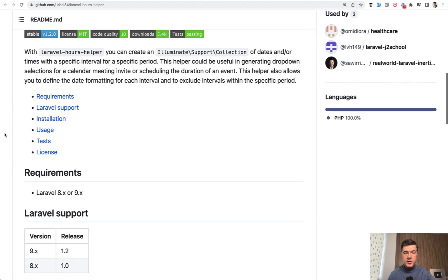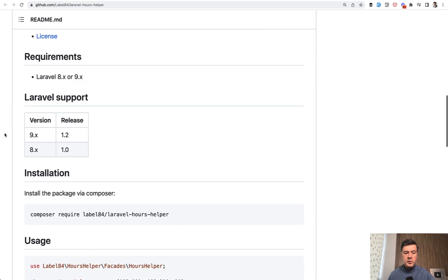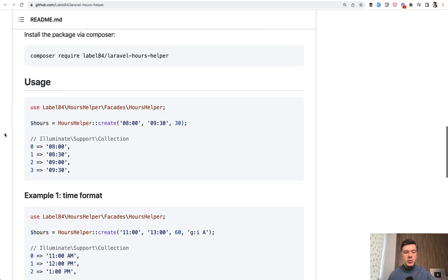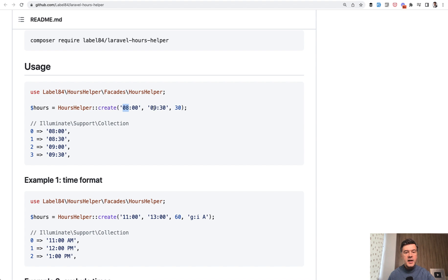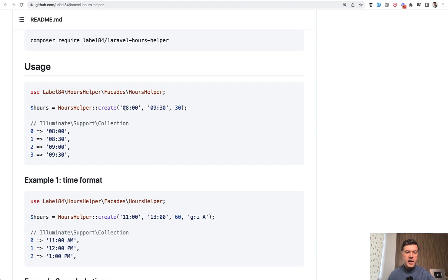This helper helps you generate a collection of time slots or timestamps between hour X and hour Y, or hours and minutes. So the default example, for example, if you want to generate slots every 30 minutes from 8 AM to 9:30, this would be the result.